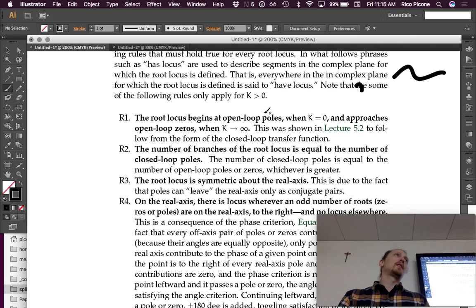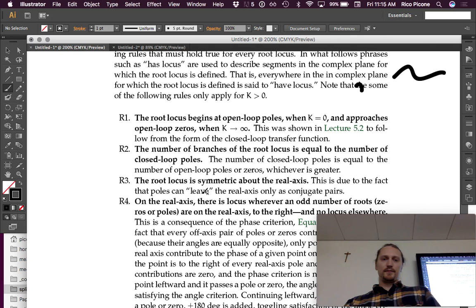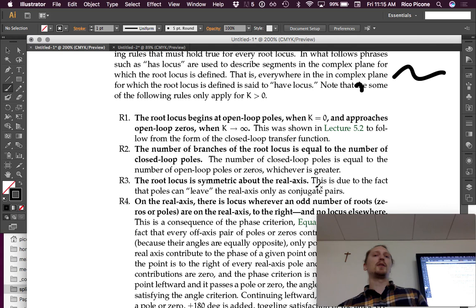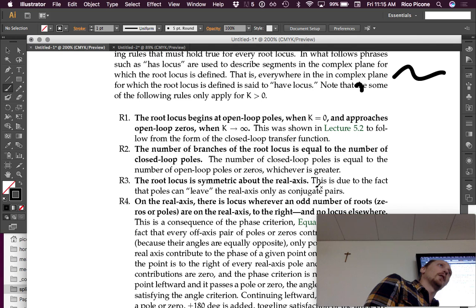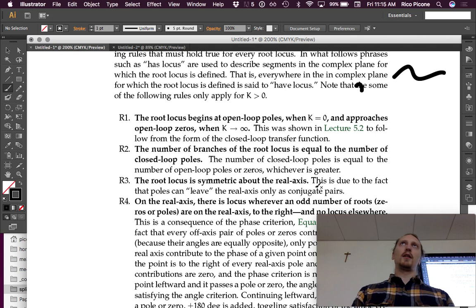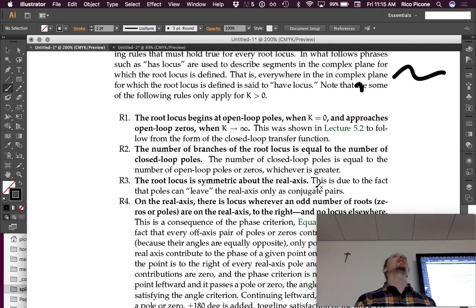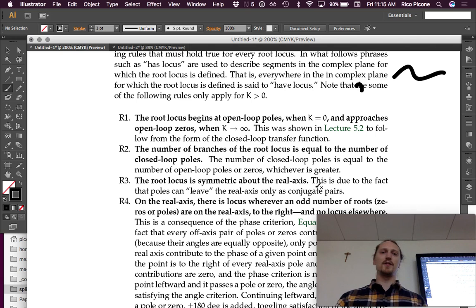Rule one: the root locus begins at open-loop poles when k equals zero, and approaches open-loop zeros when k goes to infinity. We showed that in Lecture 5.2 — when gain is small, the closed-loop poles approach the open-loop poles, and when gain is large, the closed-loop poles approach the open-loop zeros. That's this first rule, and it's good to keep in mind.